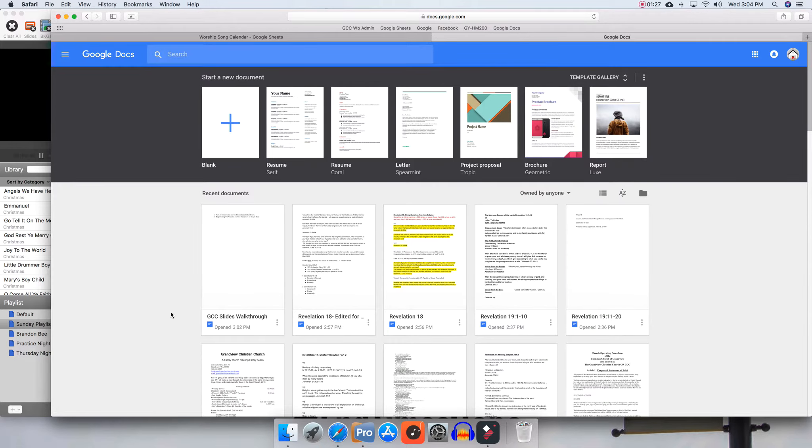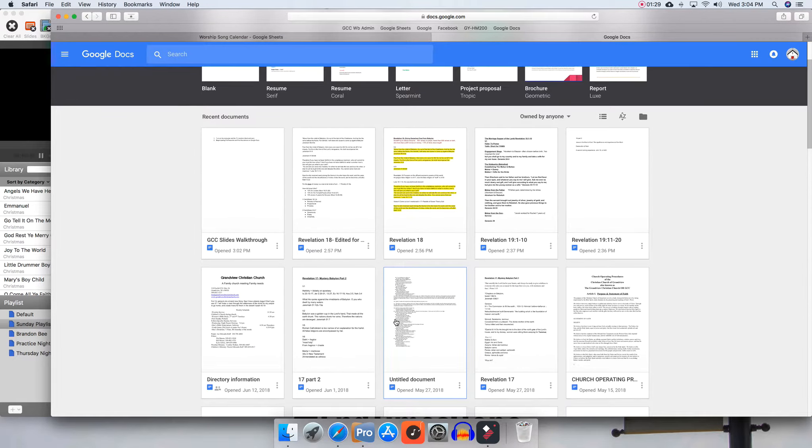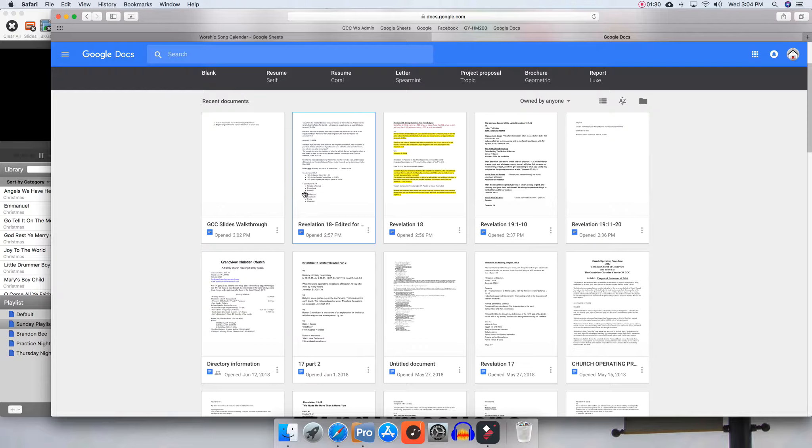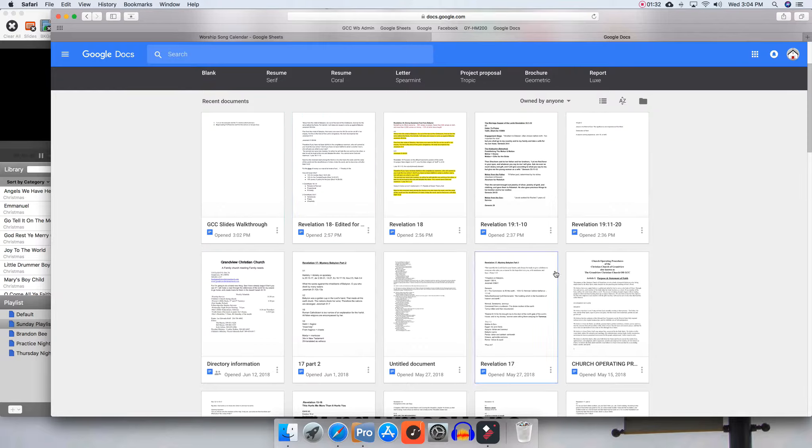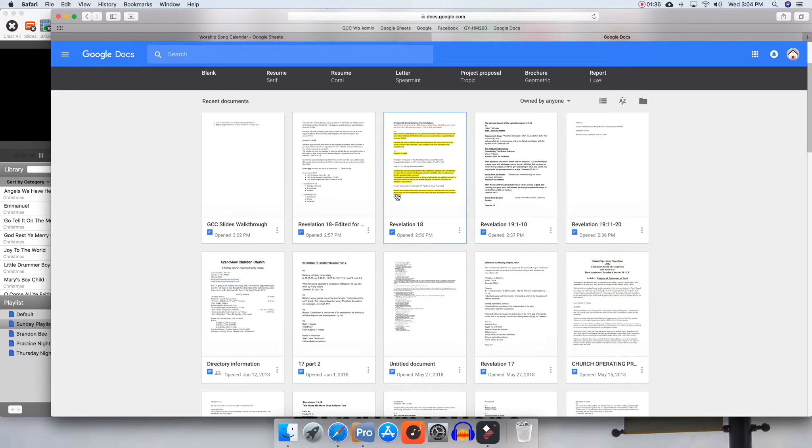Google Docs is where you should find the sermon slides. As you can see here, there are other documents like the church directory and other things.